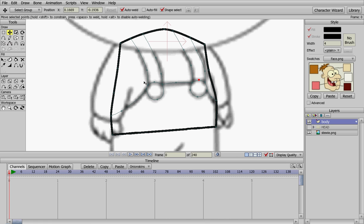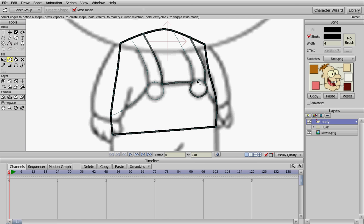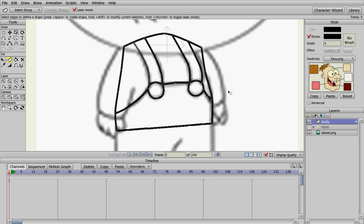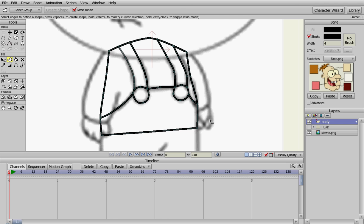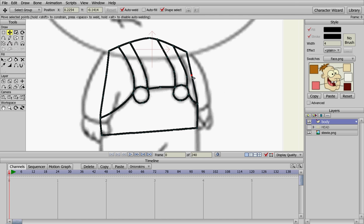Now we just need to make those into objects. Over here under Fill, you can click on Create Shape and just start creating all those into shapes. There's the basic outline of Stewie's upper torso. You can tweak it around and play with it however you want, make it look however you want.